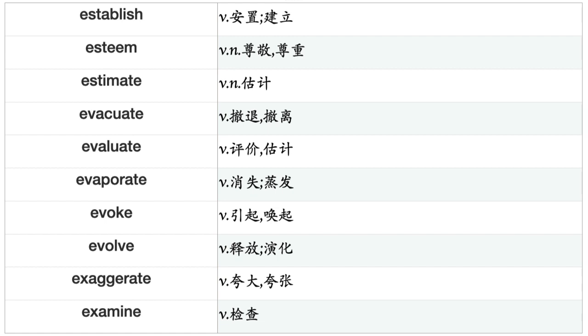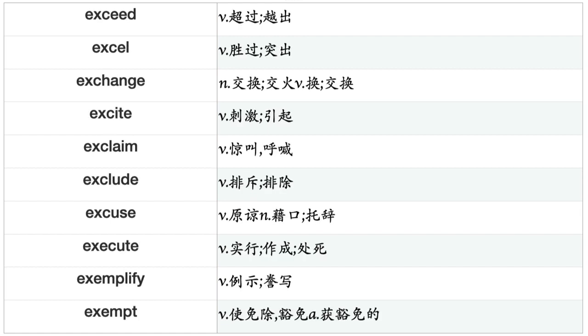Evoke, Evolve, Exaggerate, Examine, Exceed, Excel, Exchange, Excite, Exclaim, Exclude